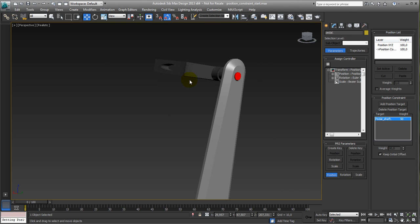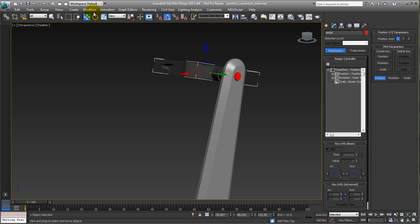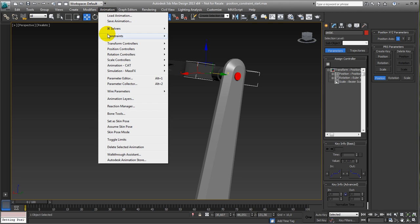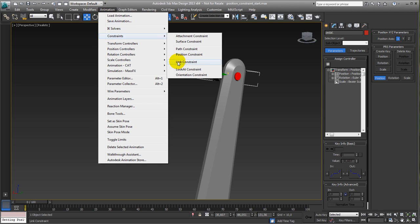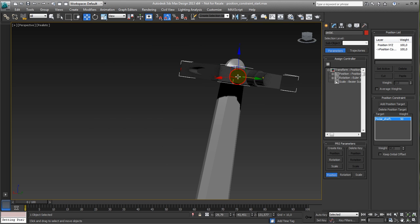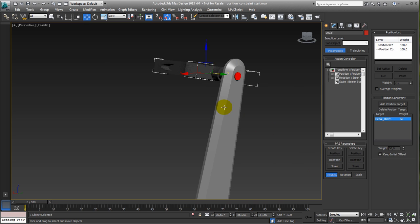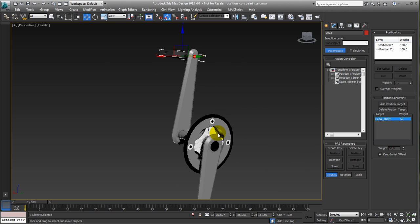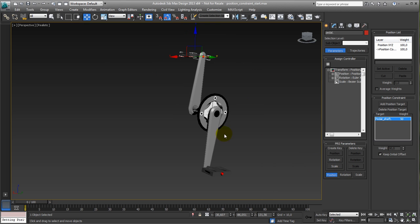So let's do the same on the other one. So animation constraint, position constraint to the little red thing. Same thing, it jumps out of the plate, keep initial offset, and that's it.